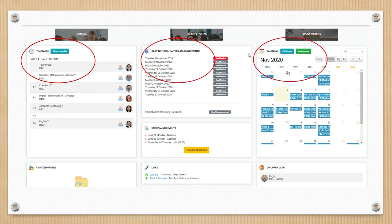Again, you can see the calendar. And just be aware though, that if you click on that green assignments button, you'll actually see the assignments for each year group, so you can get an overview of what assessment is due.